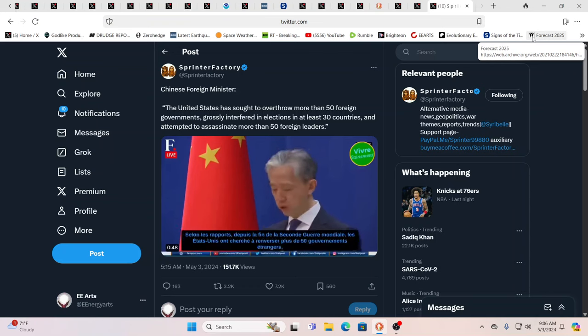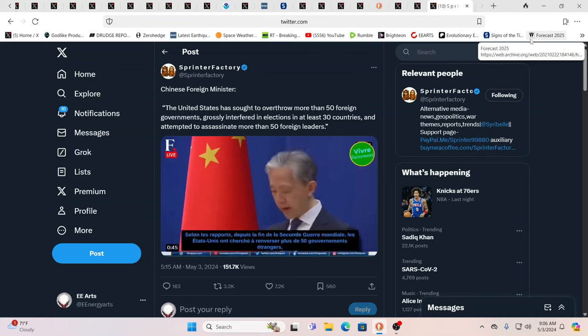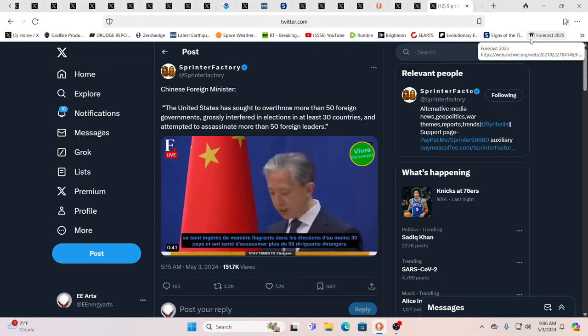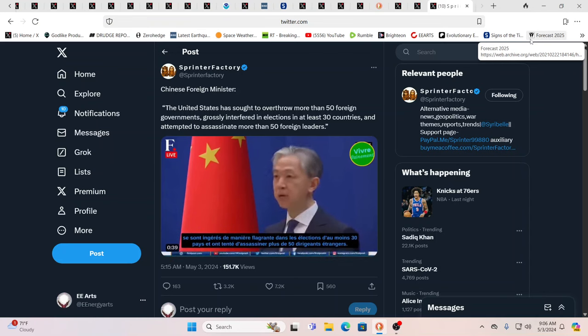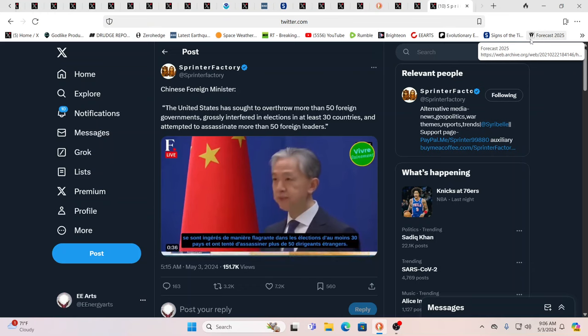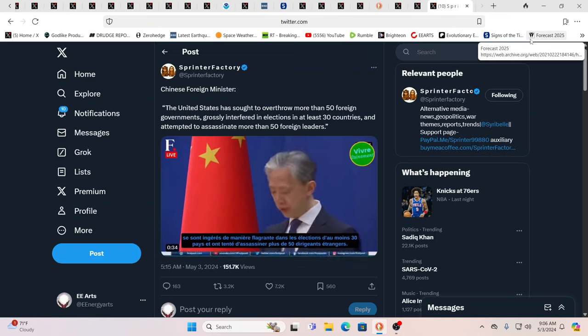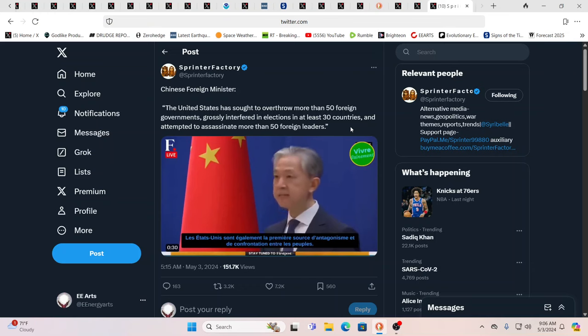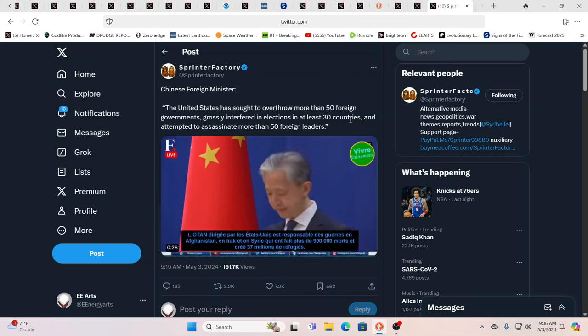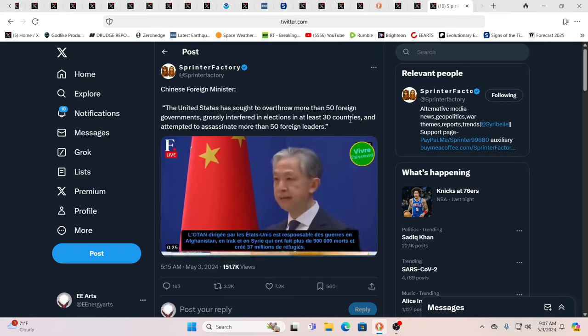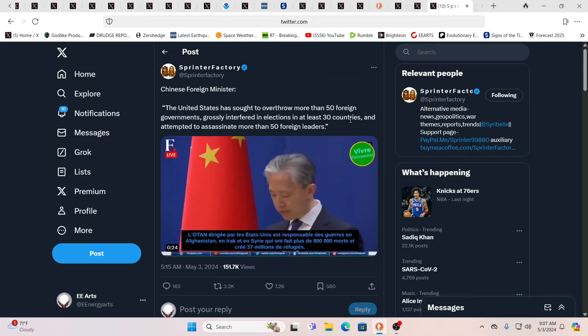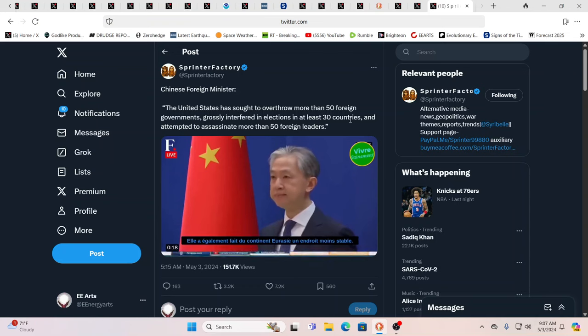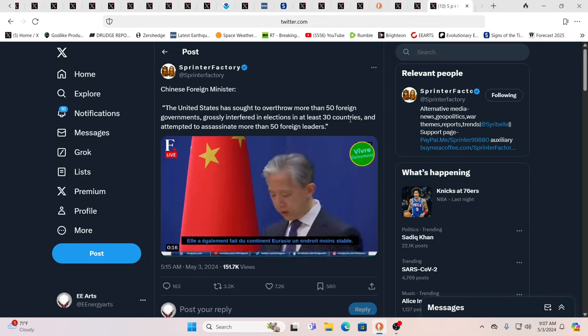Here you see the Chinese foreign minister stating that the United States has sought to overthrow more than 50 foreign governments, grossly interfered in elections in at least 30 countries, and attempted to assassinate more than 50 foreign leaders. Sounds like words of war, does it not? Well, it sounds like they're kind of painting a picture to do something about it. Yeah, or to justify what comes next. And again, the reality is that's probably pretty accurate.